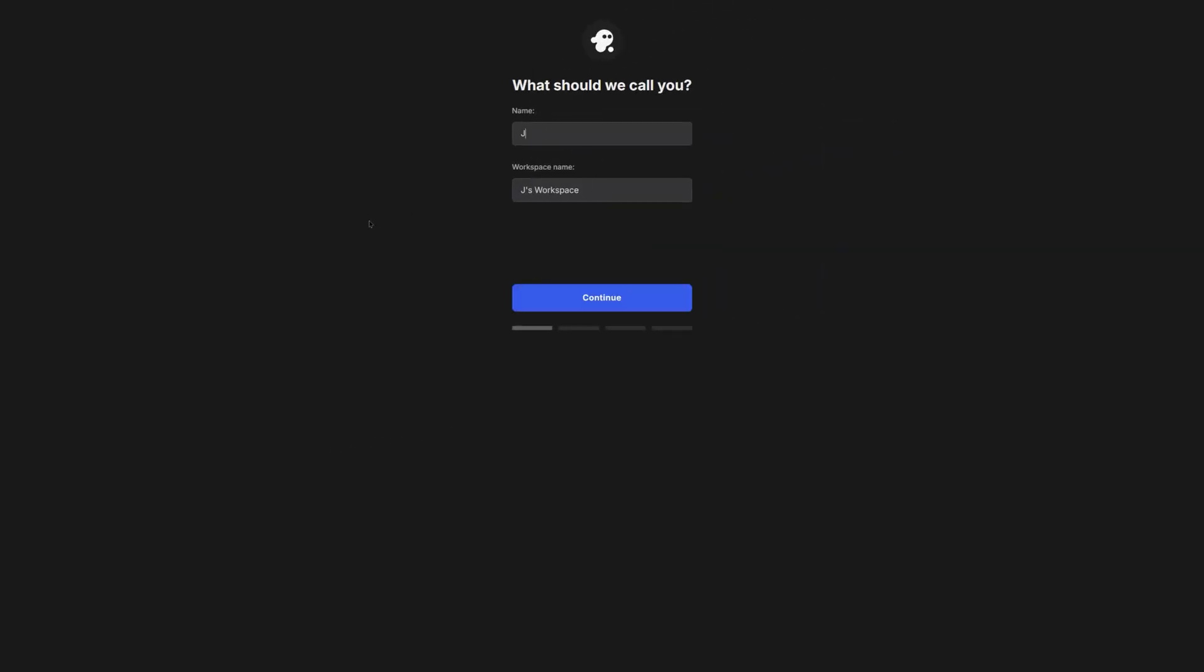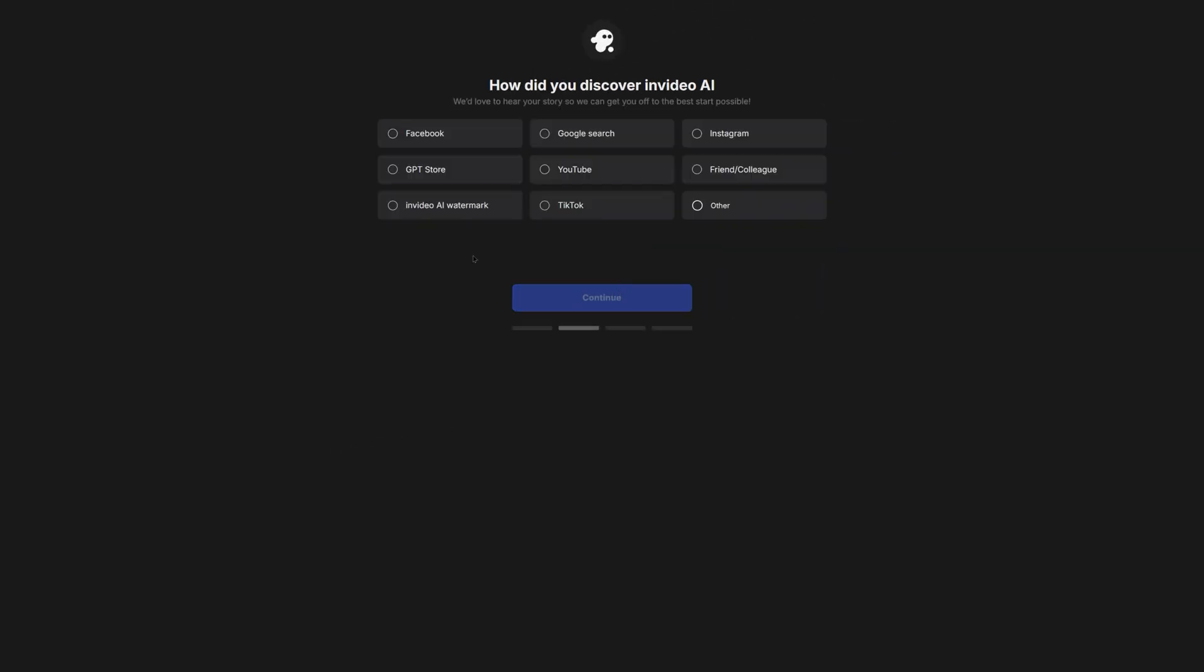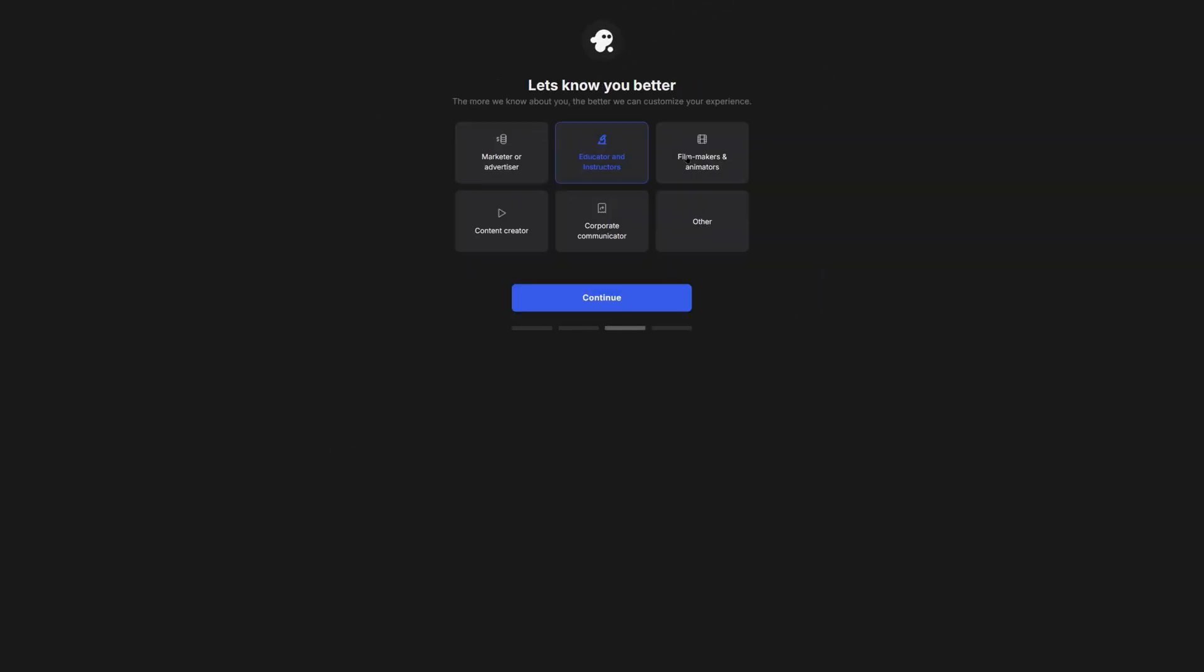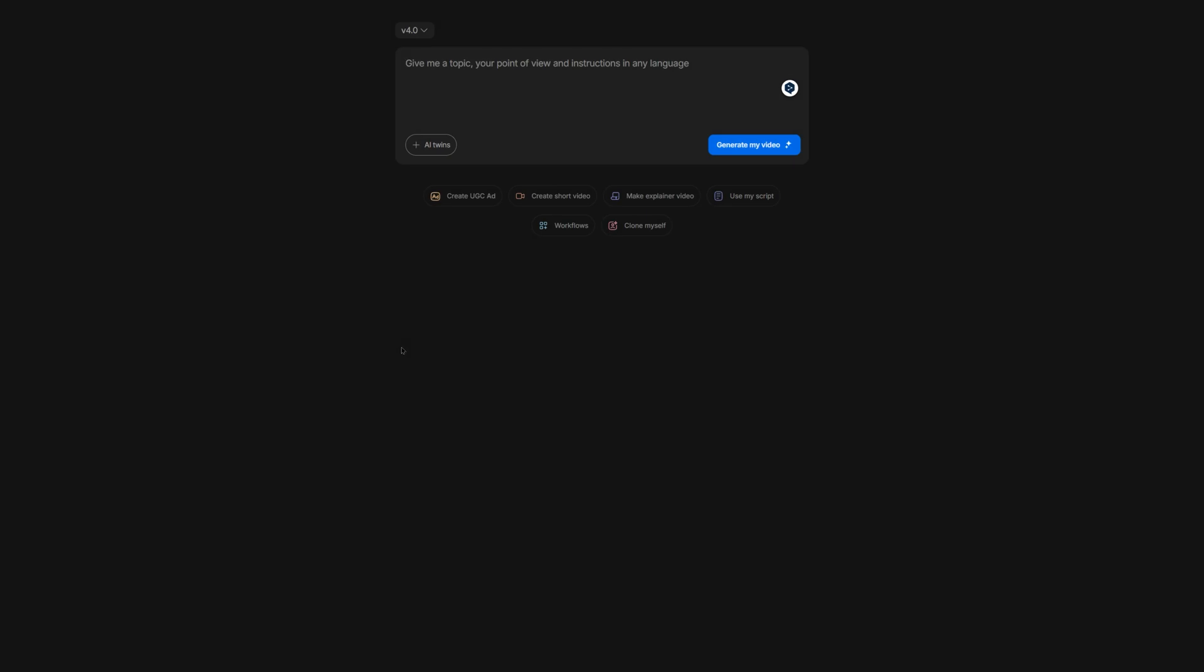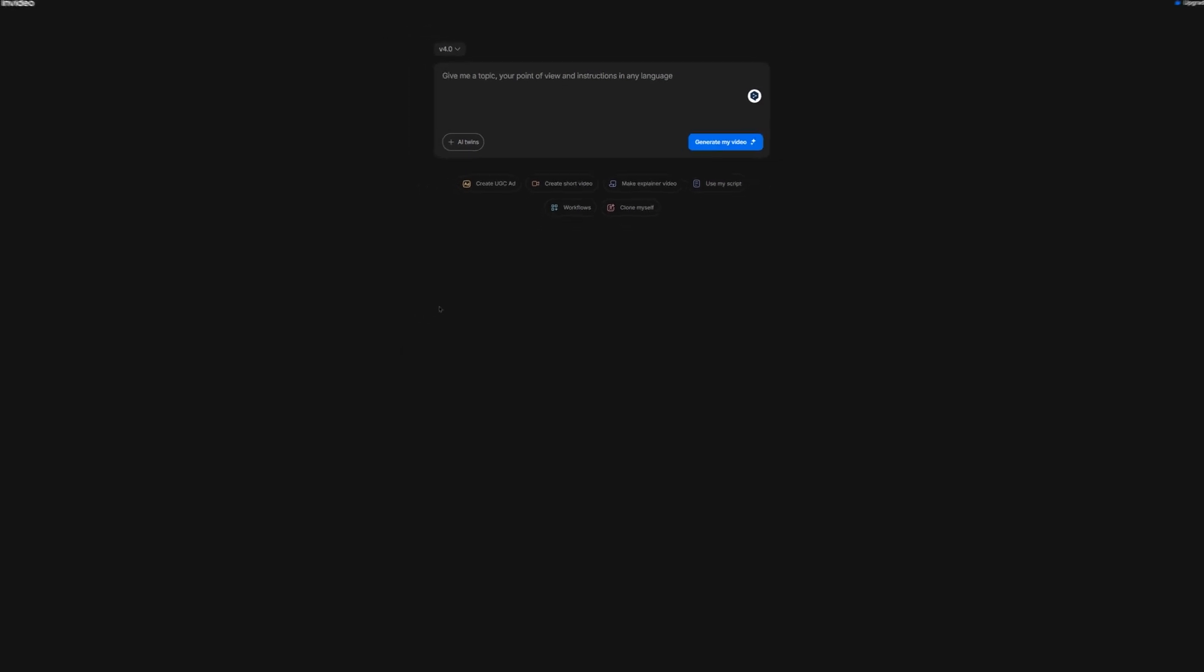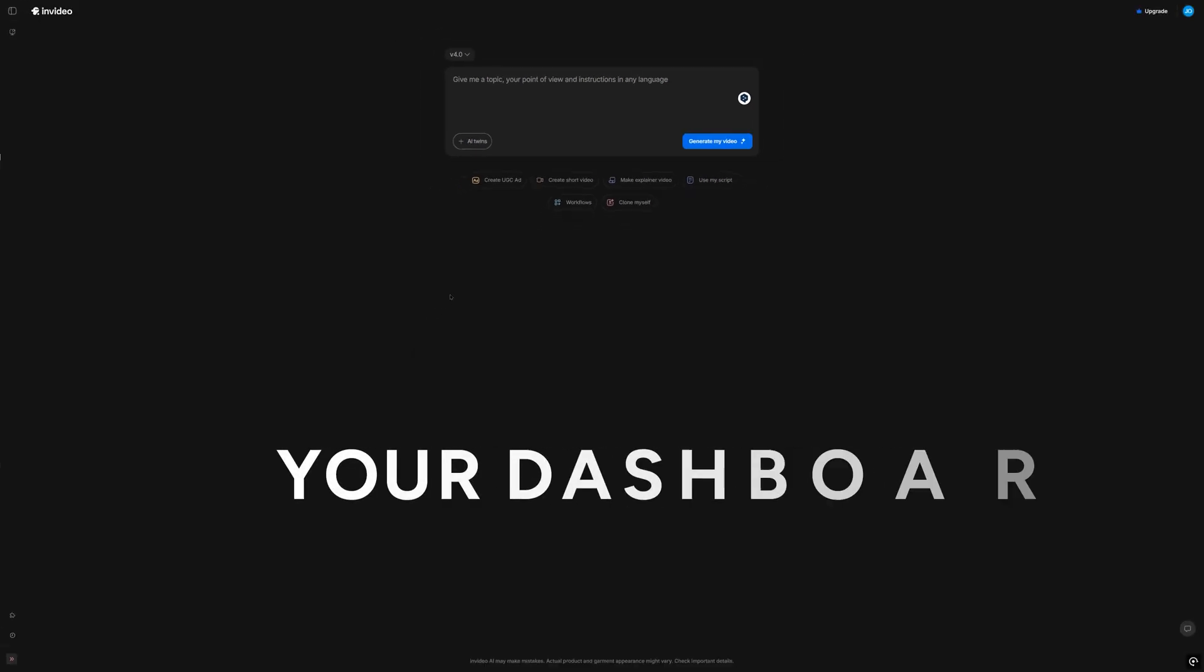After that, you'll need to answer a few questions to help NVIDEO customize your experience. For this video, I chose to sign up as a content creator. When you've answered all the questions, you'll arrive at the dashboard.